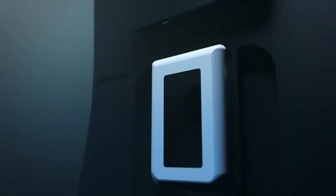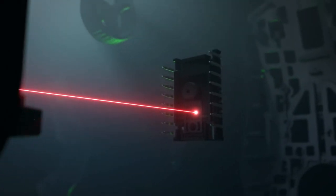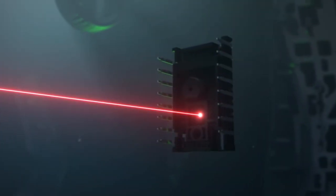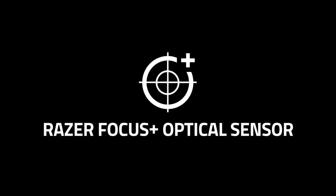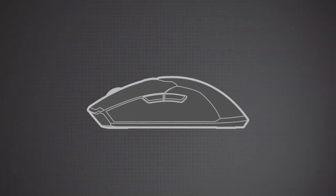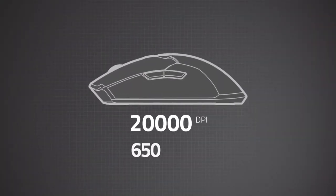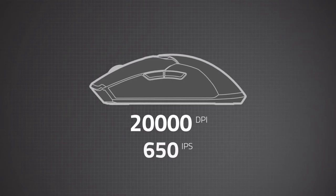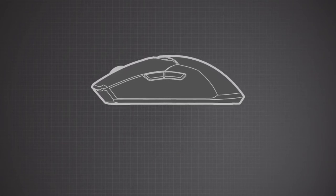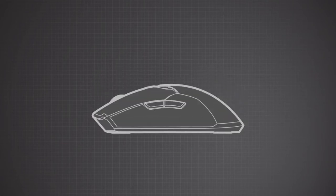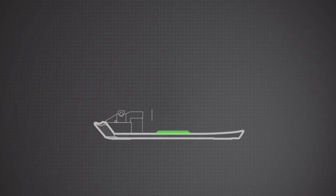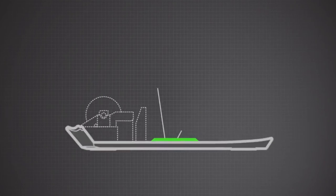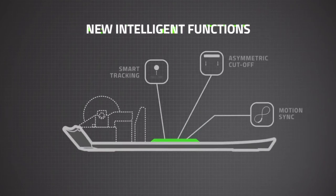Introducing the smartest and most precise mouse sensor ever created, the Razer Focus Plus optical sensor. While it's got the highest DPI and IPS in the market, that's not what matters because there are other ways to make sensors more accurate, like programming them with new intelligent functions.